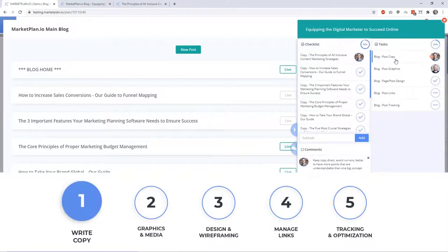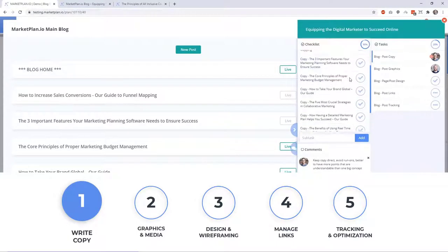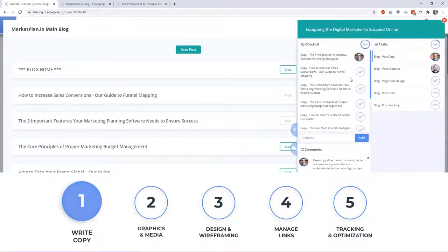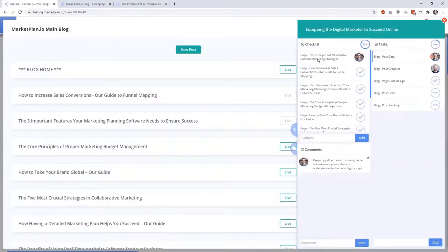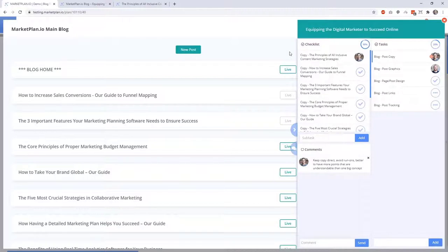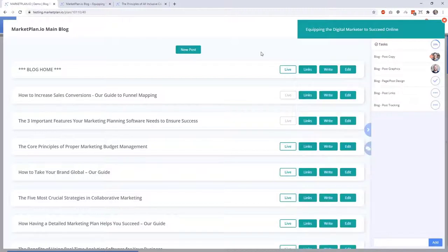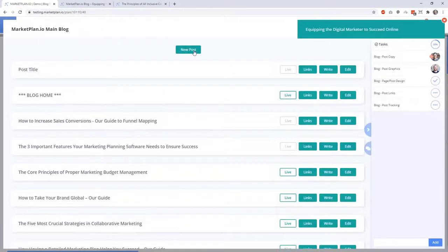Here at step one, the copy section of blog creation, you'll see that we have all the copy for our previous posts done and today we have the principles of all-inclusive content marketing strategies post for us to write today. With this assigned to me, let's go ahead and go through the process of actually producing this blog post. First, we'll click on new post and enter in our title.